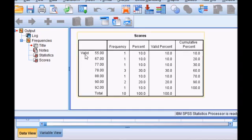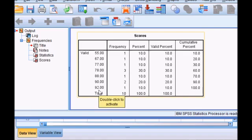SPSS has by default listed the values from lowest to highest. If I want to switch that up and go from highest to lowest, then I need to redo the table.